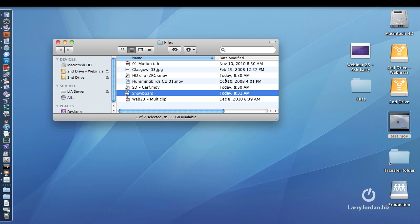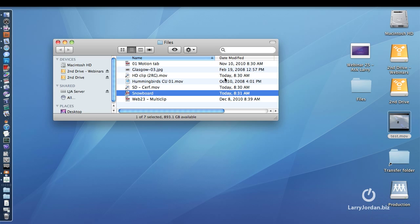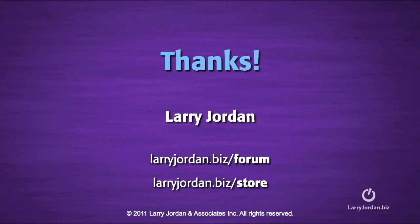Never ever worry about what the source file is. Compressor knows, and Compressor will change it. You concern yourself with simply what the final output is going to be. My name is Larry Jordan, and thanks for watching.